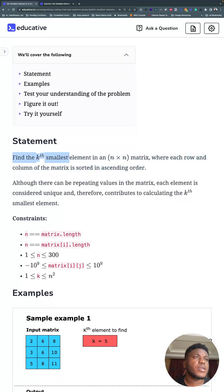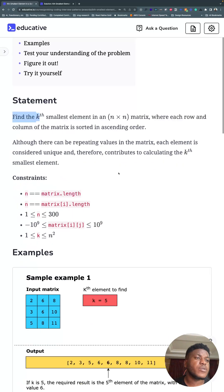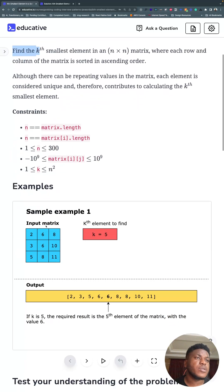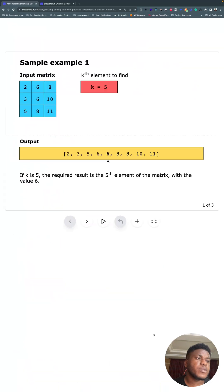The kth smallest element in an n by n square matrix, where each row and column of the matrix is sorted in ascending order. In this picture, you can see what we're talking about. It's sorted this way and this way as well.